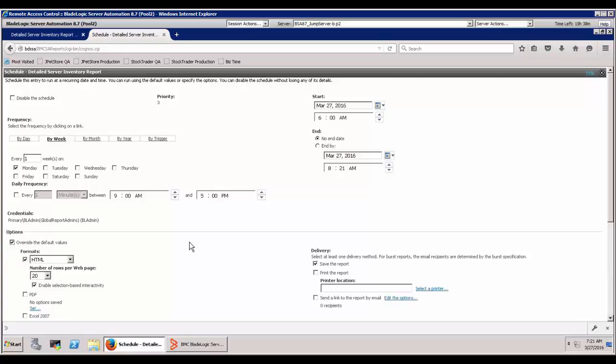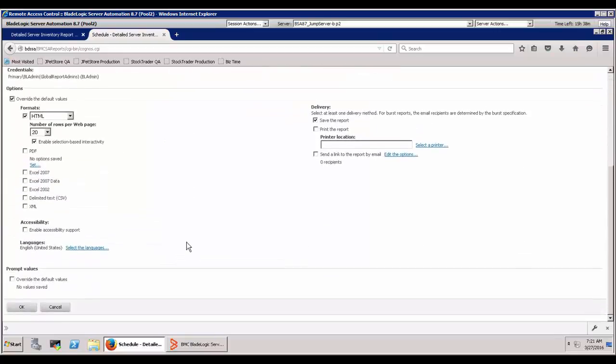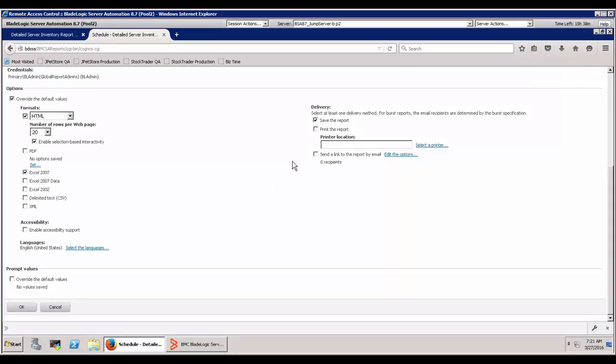Because this is kind of a spreadsheet format, I'm going to go ahead and send this out in Excel format. We can leave it in HTML as well and I want to actually send the report now.